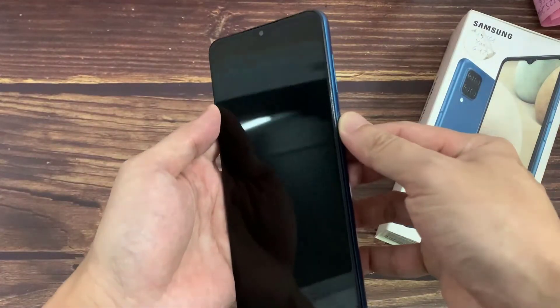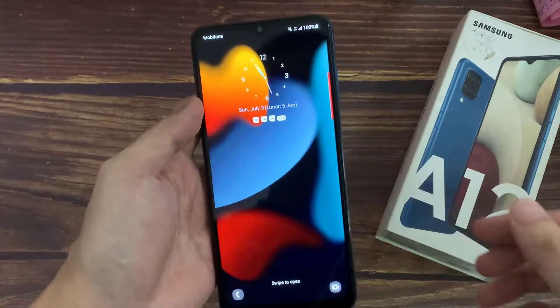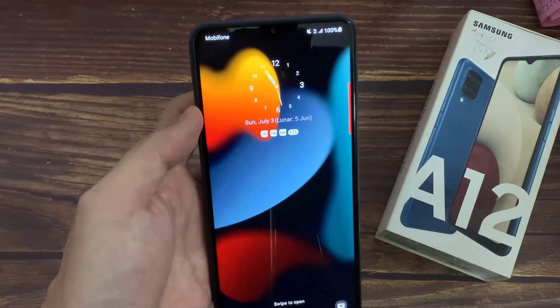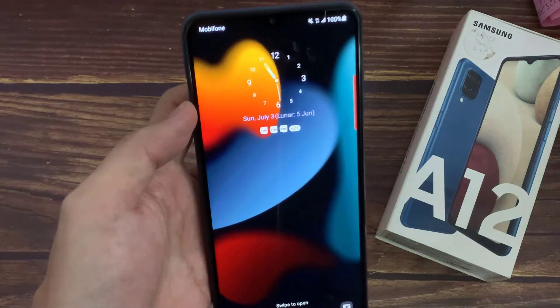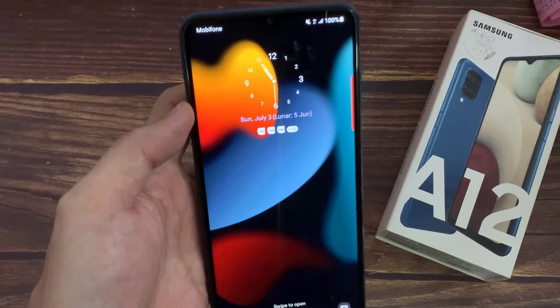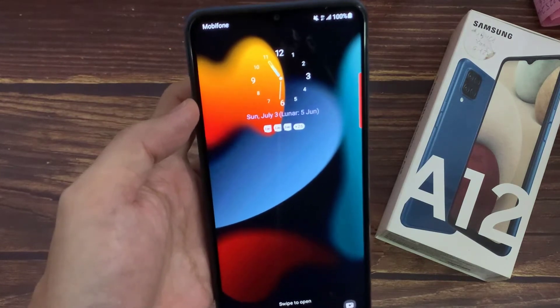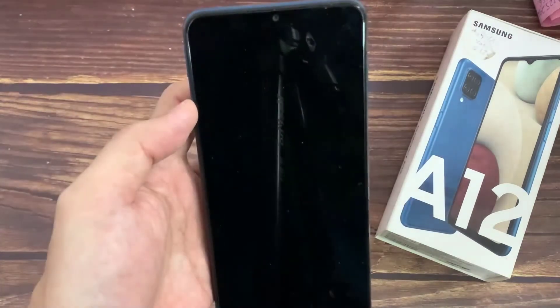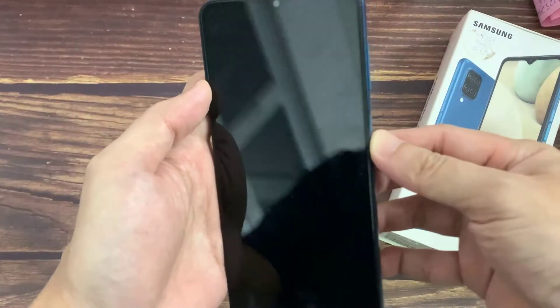Then I will lock the device. Now you can see the clock style is changed. Thank you for watching this video.